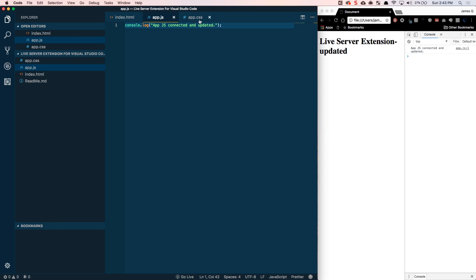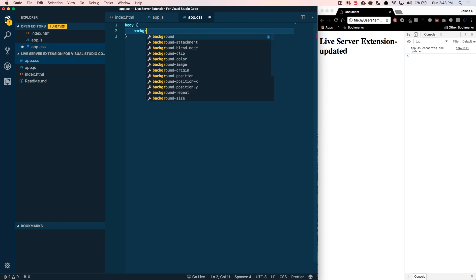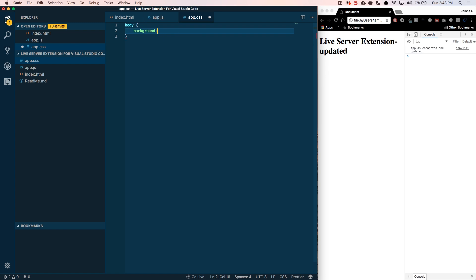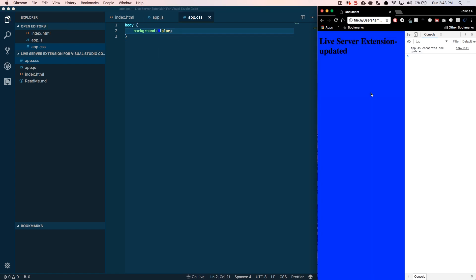And lastly, the same idea for the app.css. We can change the body background to be blue. This is usually what I do just to test to make sure it's connected. Come over here and refresh and there it is.